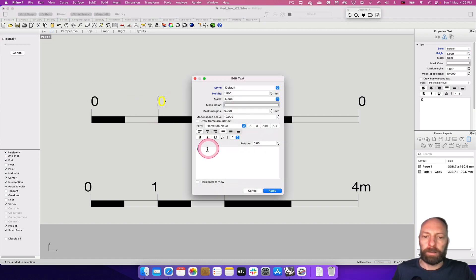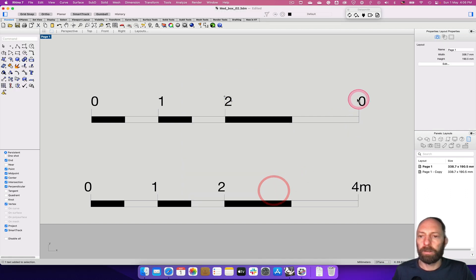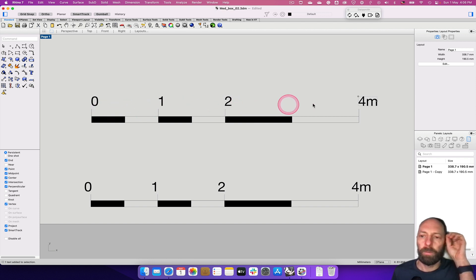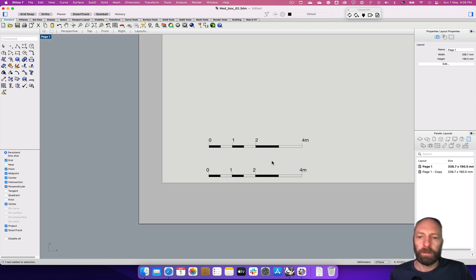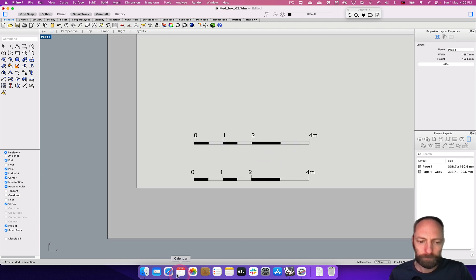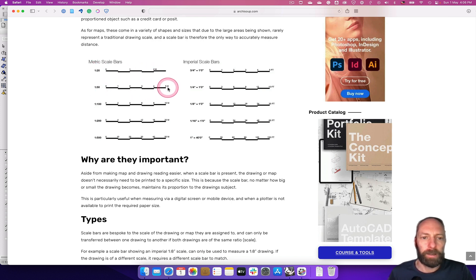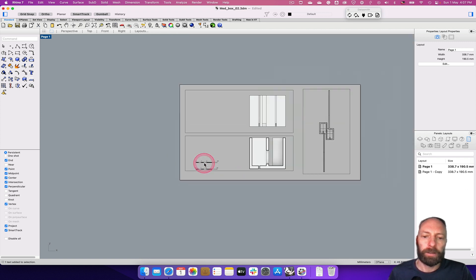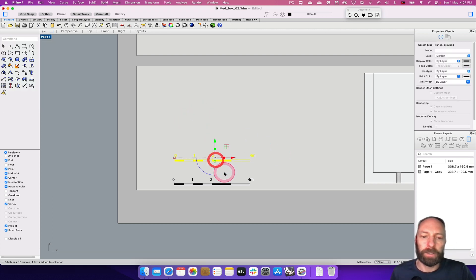Double-click each text label to edit: set them to 1, 2, and 4 meters respectively — adjusting the combination depending on your scale and how much detail you need. Going back to look at the article, you can see how scale bar size varies depending on scale. Once happy with the result, select everything and group it — that way if you click on it, it's one grouped object.